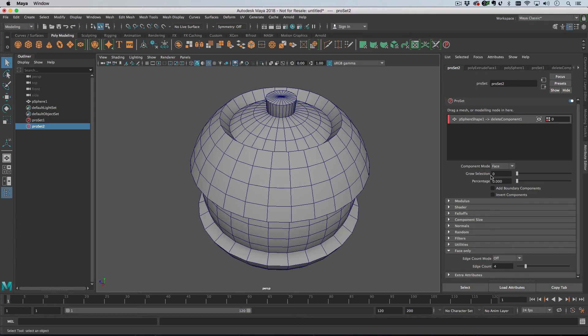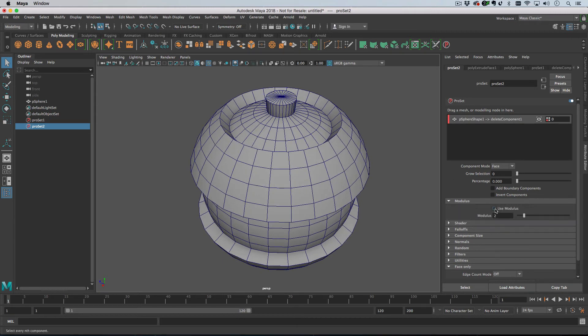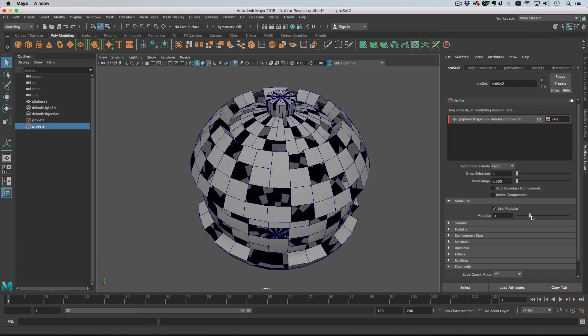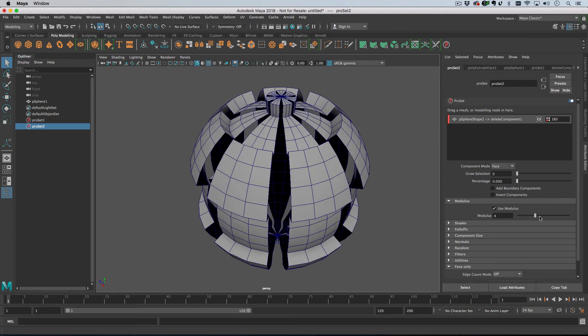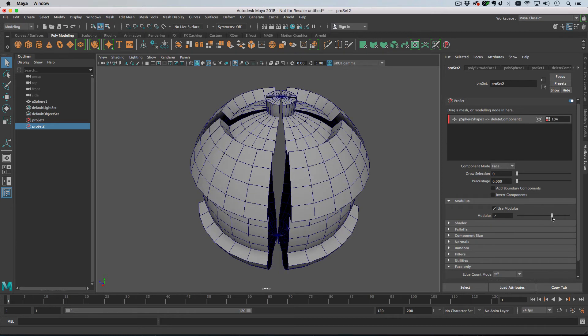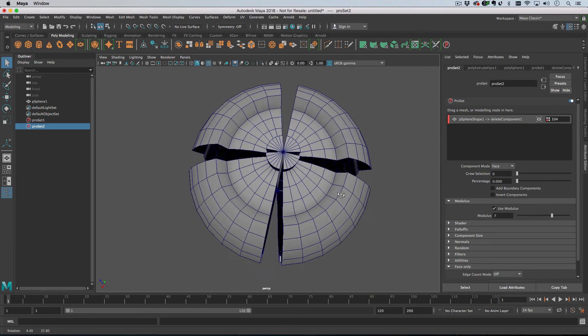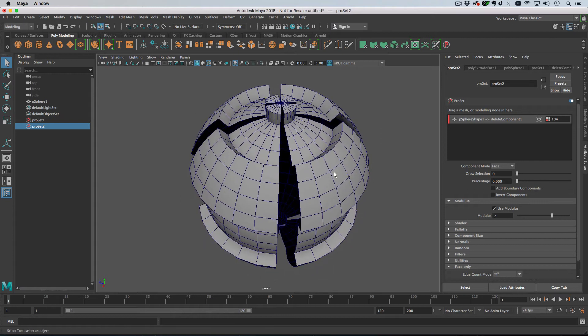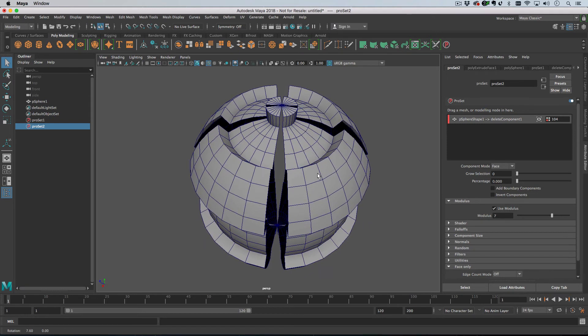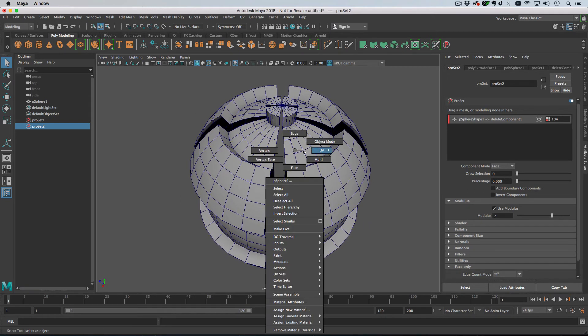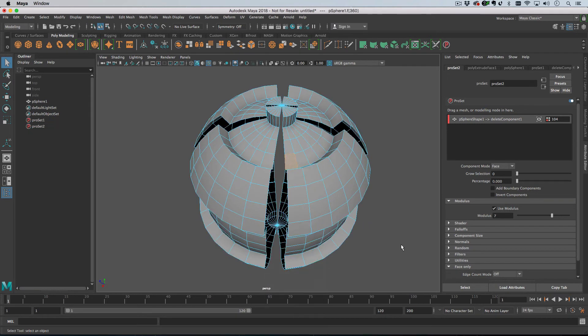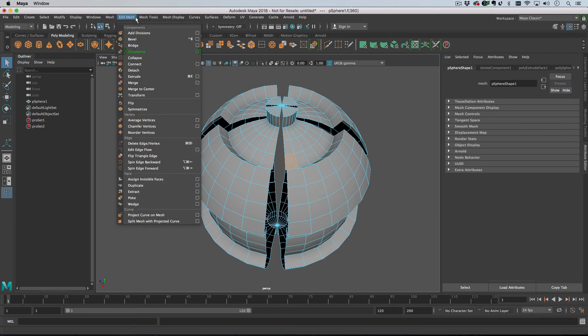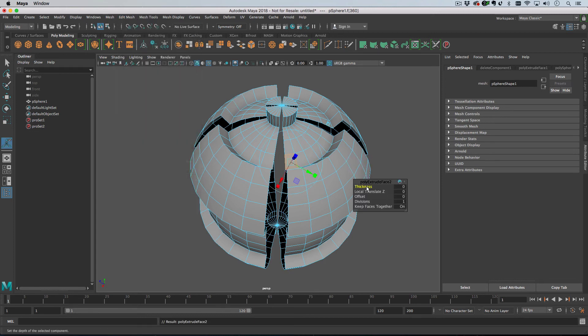And then I'm going to turn on modulus. So let's say that deletes these faces here. Then I'm going to select a face and extrude that. So let's just go extrude face like so.